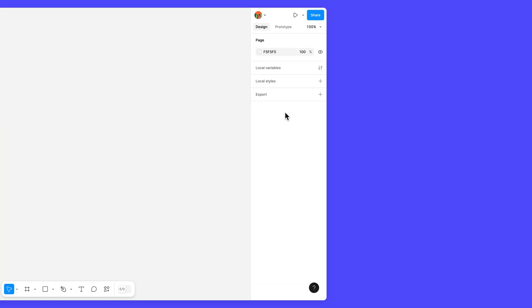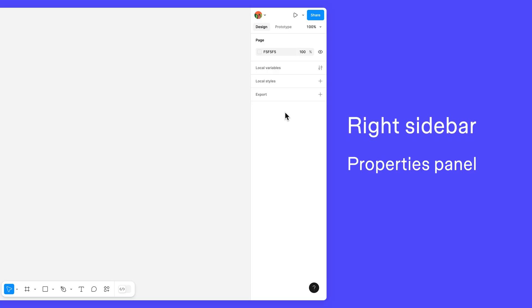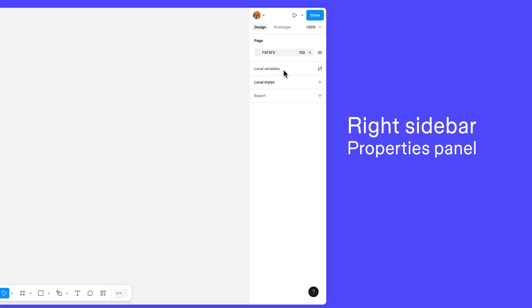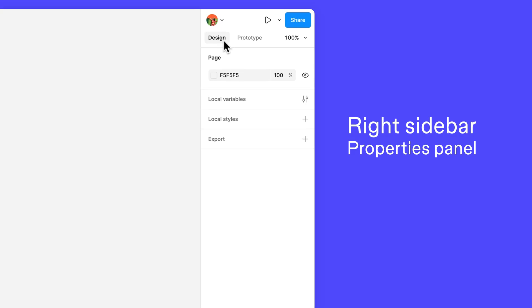Moving on, let's take a look at the right sidebar, also called the Properties panel. Here's where you can access information about your designs. The right sidebar has two tabs, Design and Prototype. The Design tab lets you view, add, remove, or change object properties within your design.